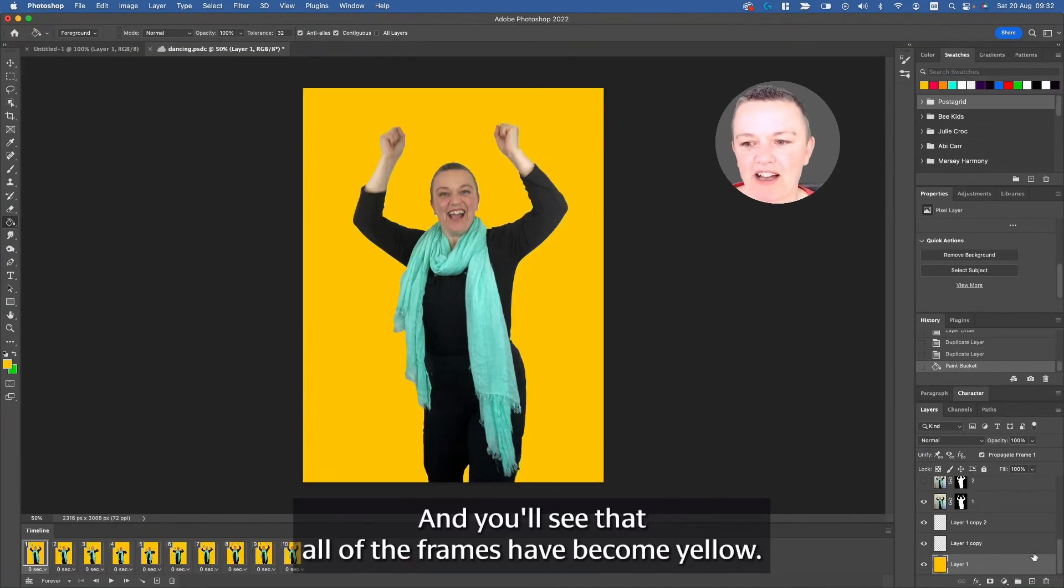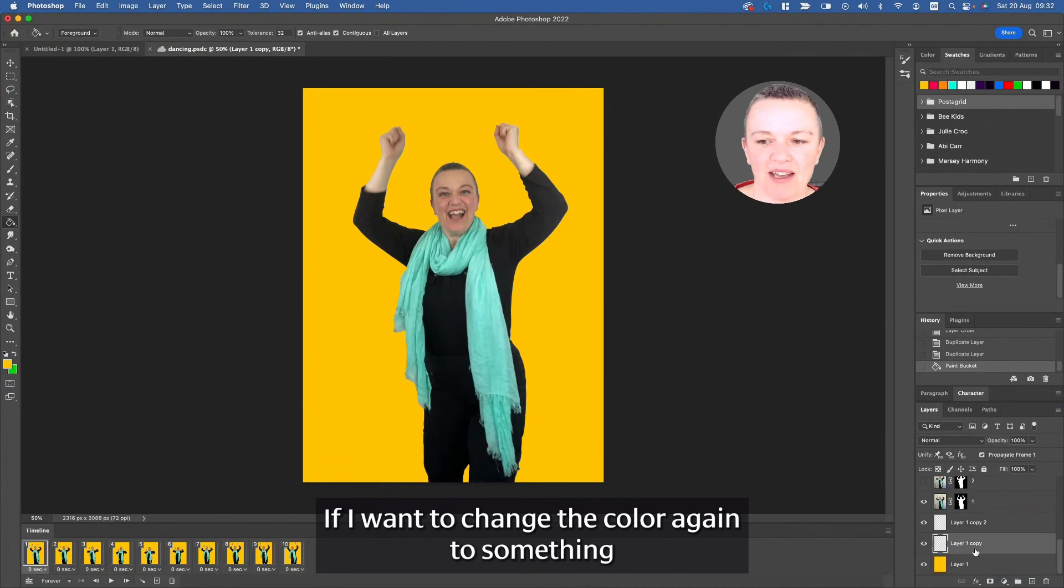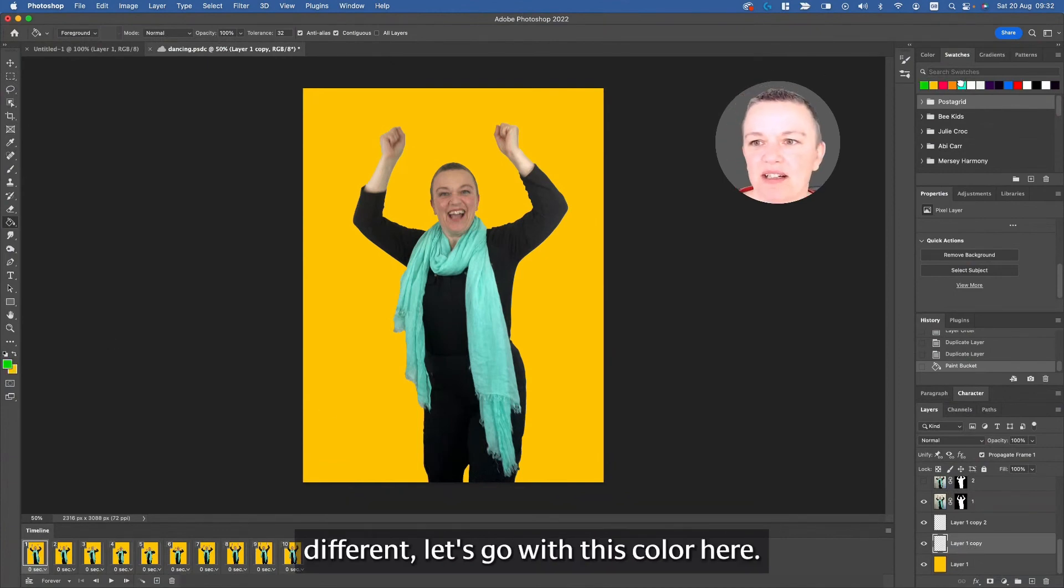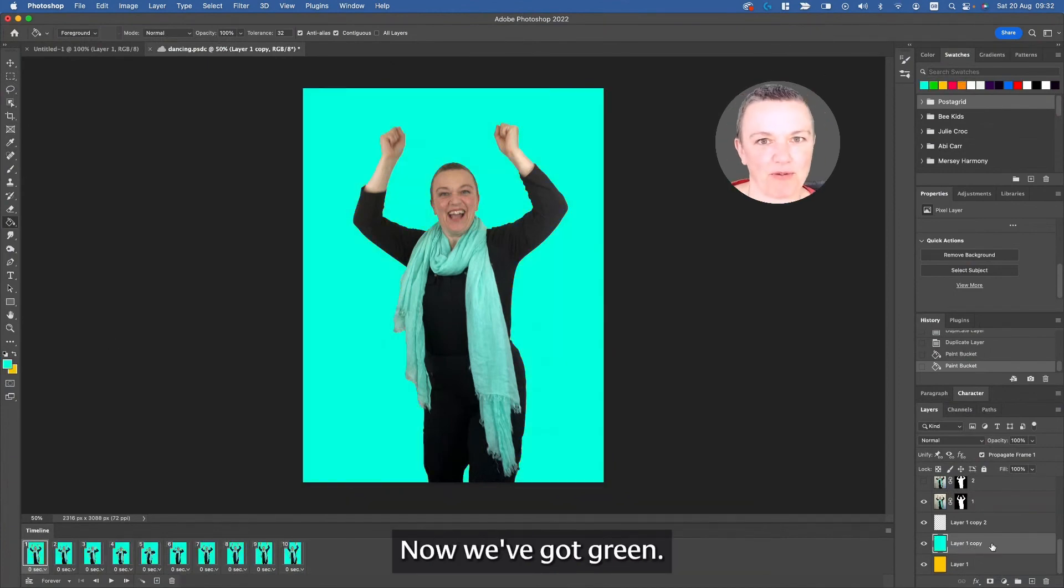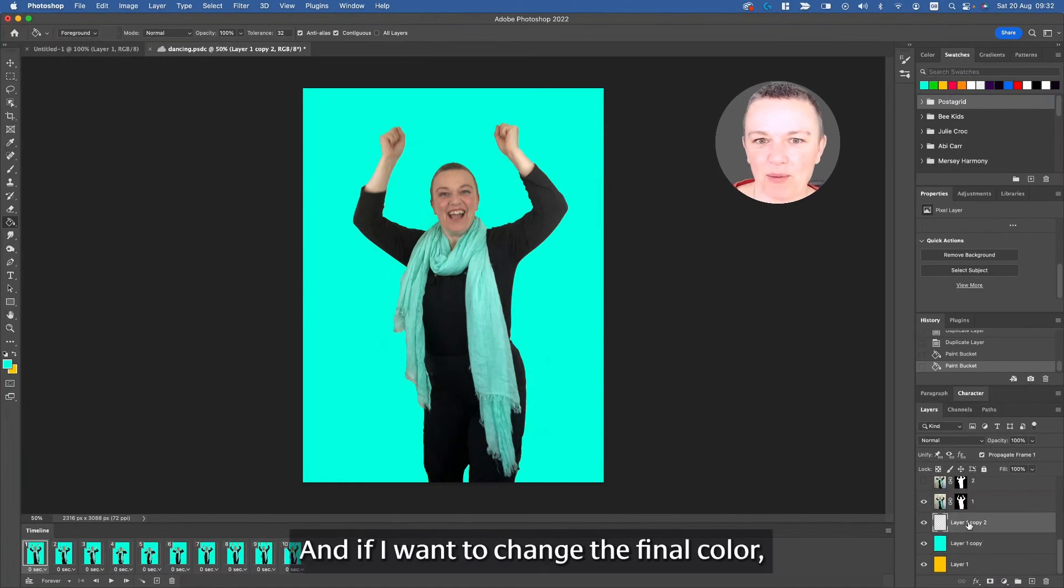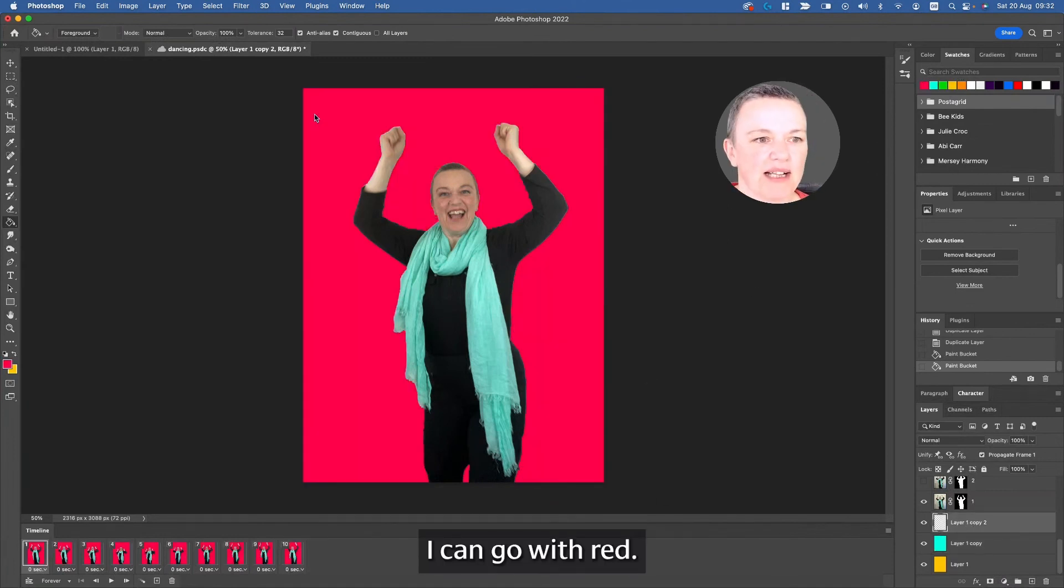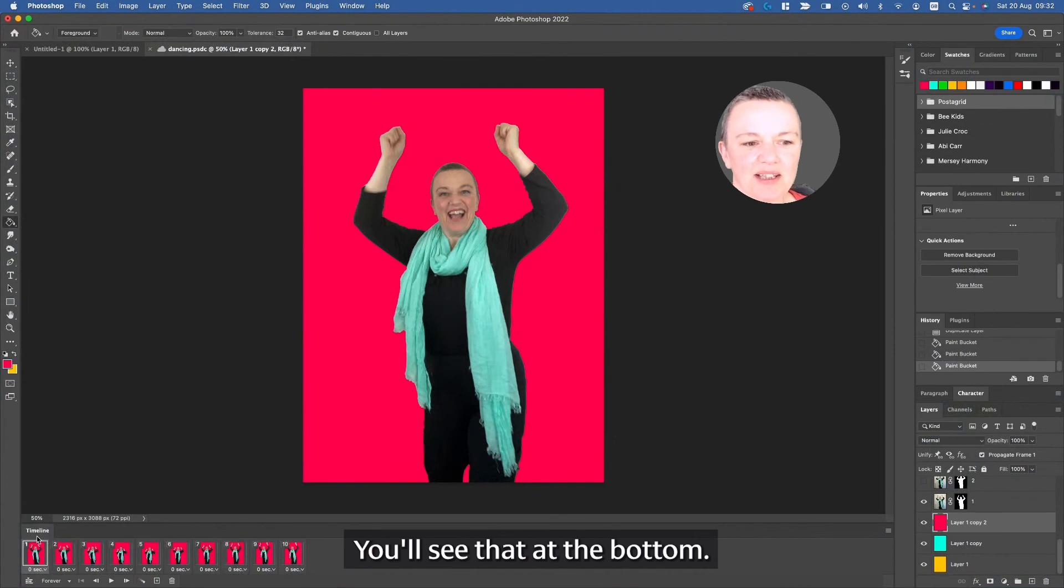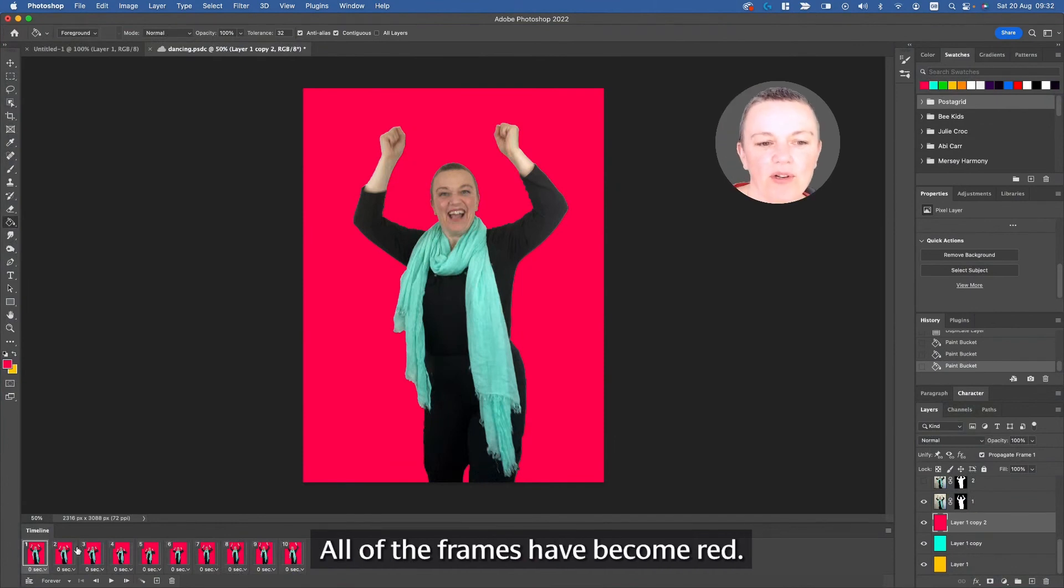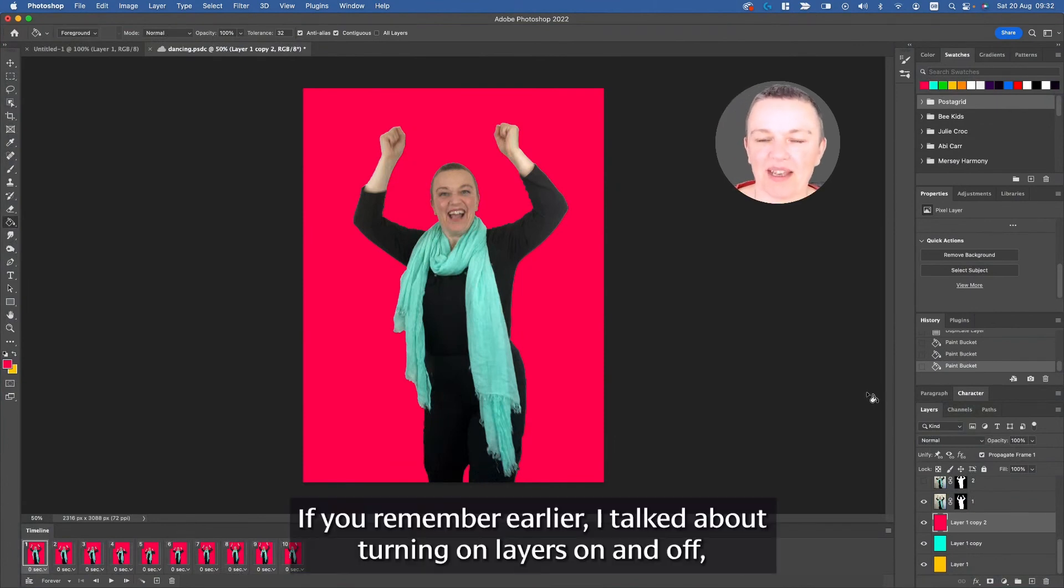If I want to change the color again to something different, let's go with this color here. Now we've got green. And if I want to change the final color, I can go with red. You'll see that at the bottom, all of the frames have become red.